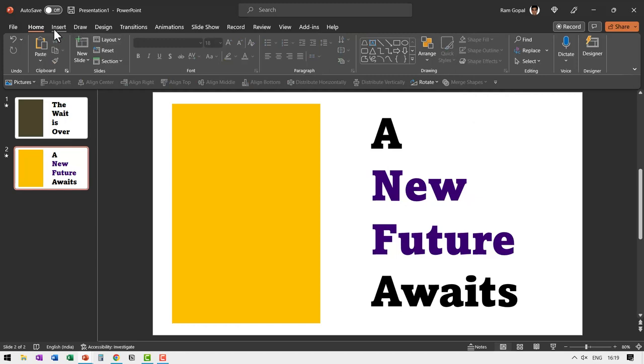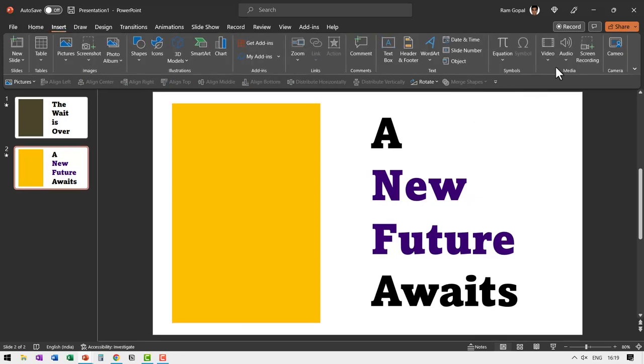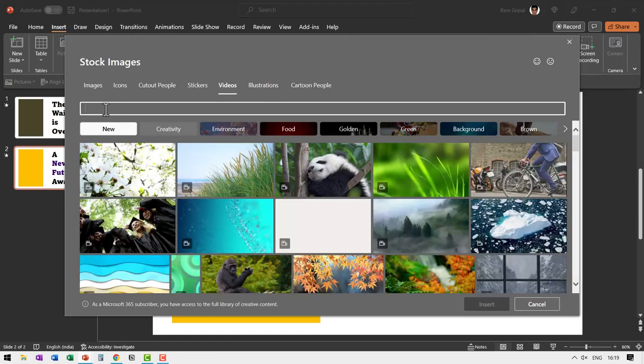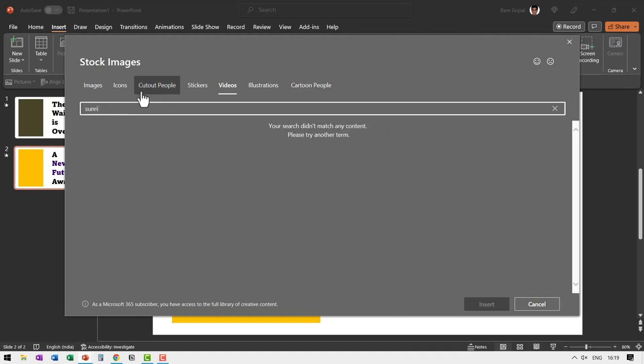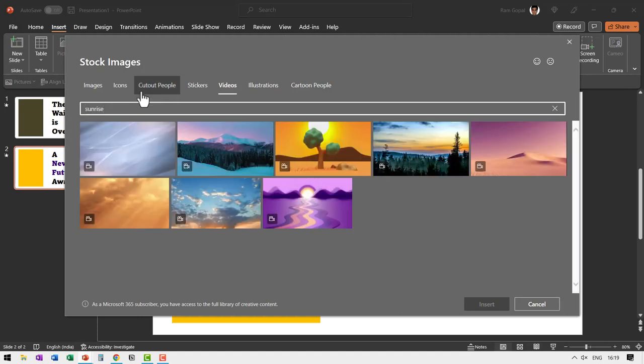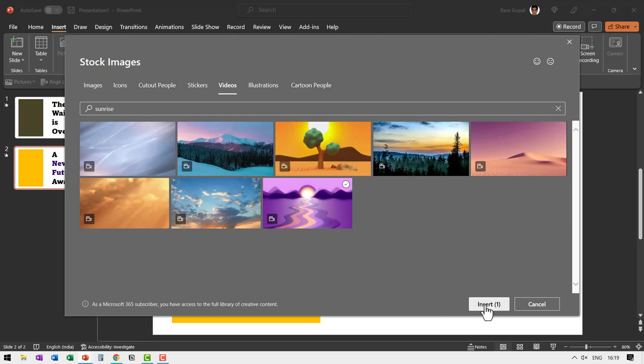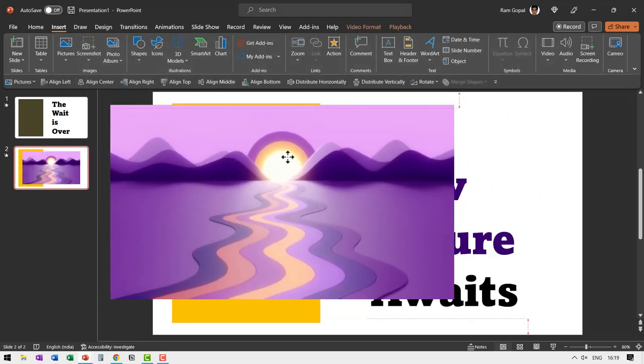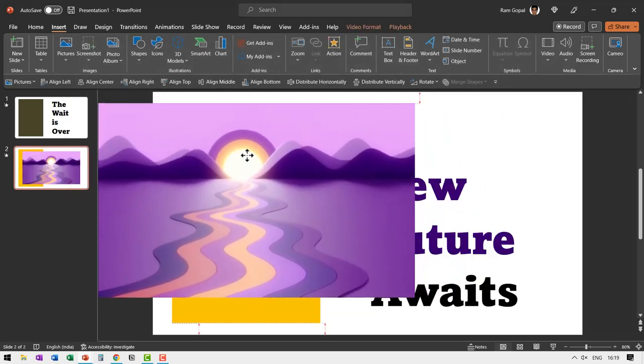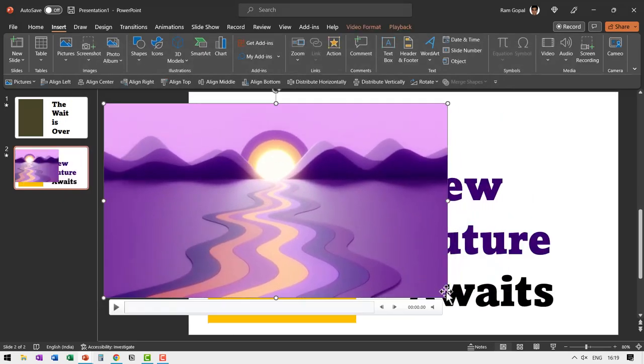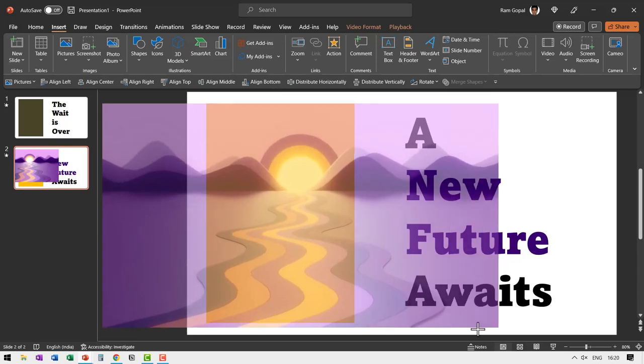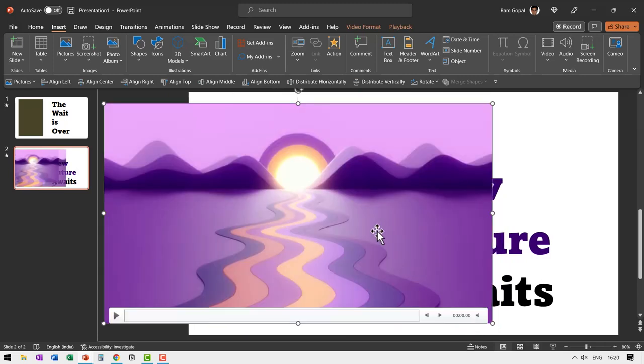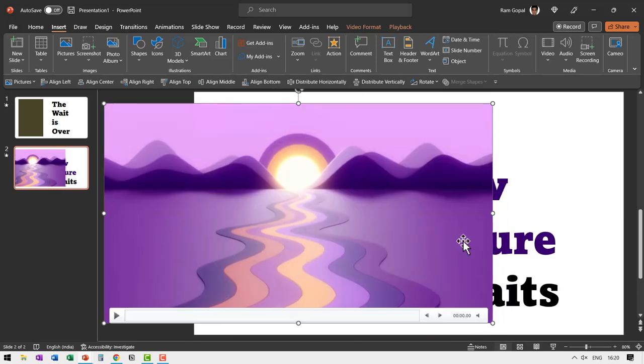Let us go to insert and then go to video and say stock videos. Let me choose something like say sunrise image and here I find a nice video and say insert. Once again, I'm going to choose the area that I want to crop. Now that looks like just the right one.